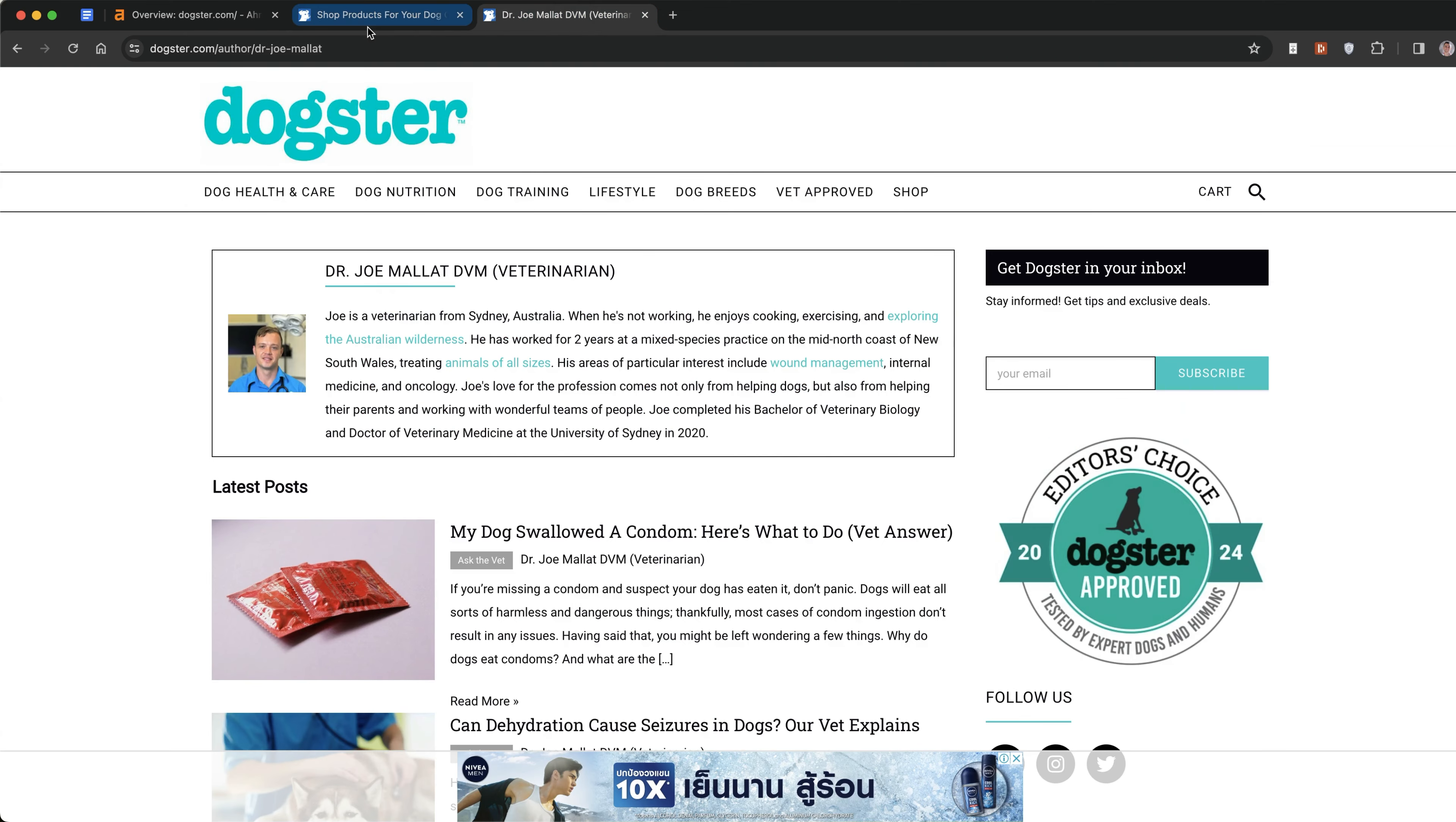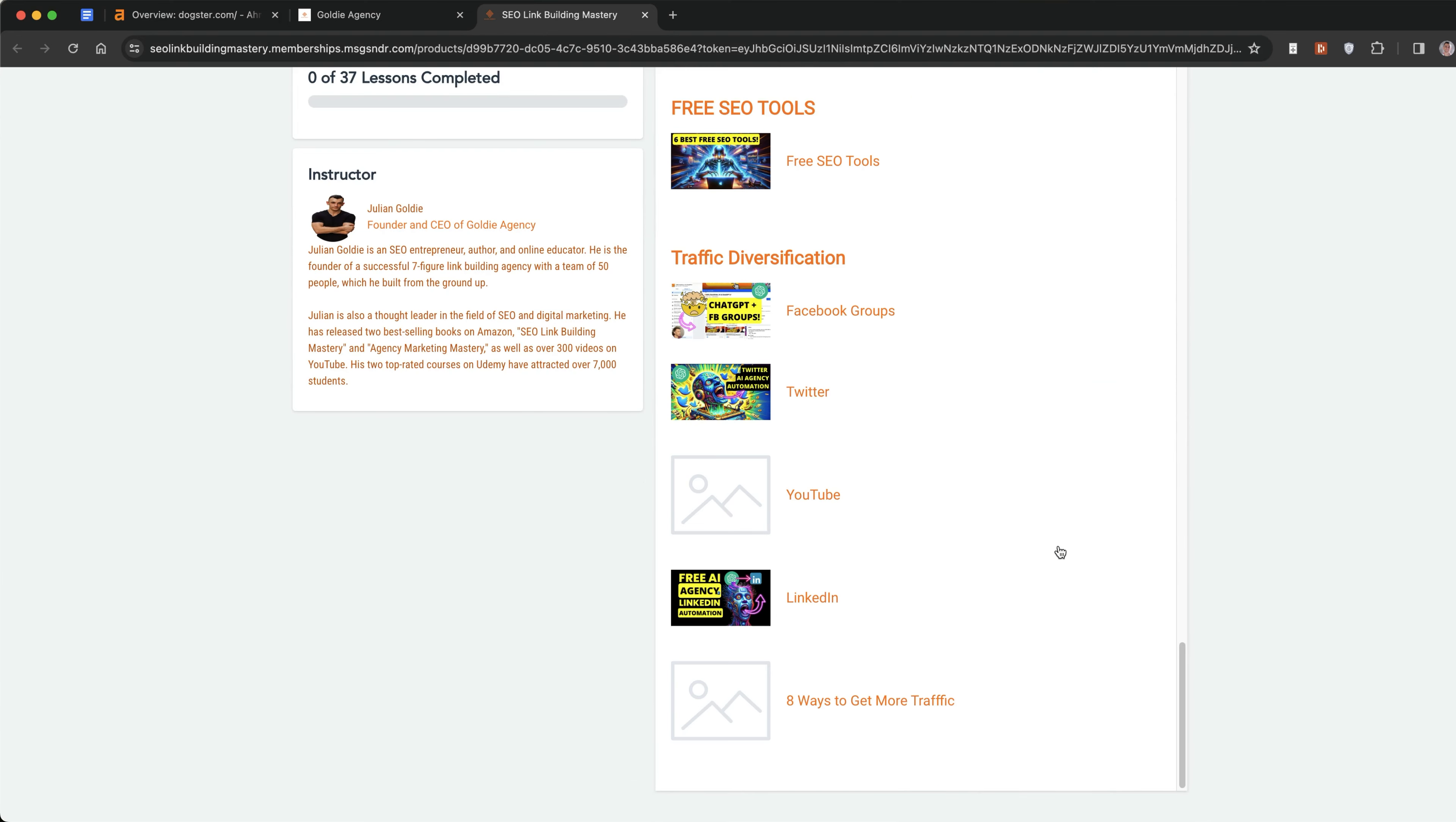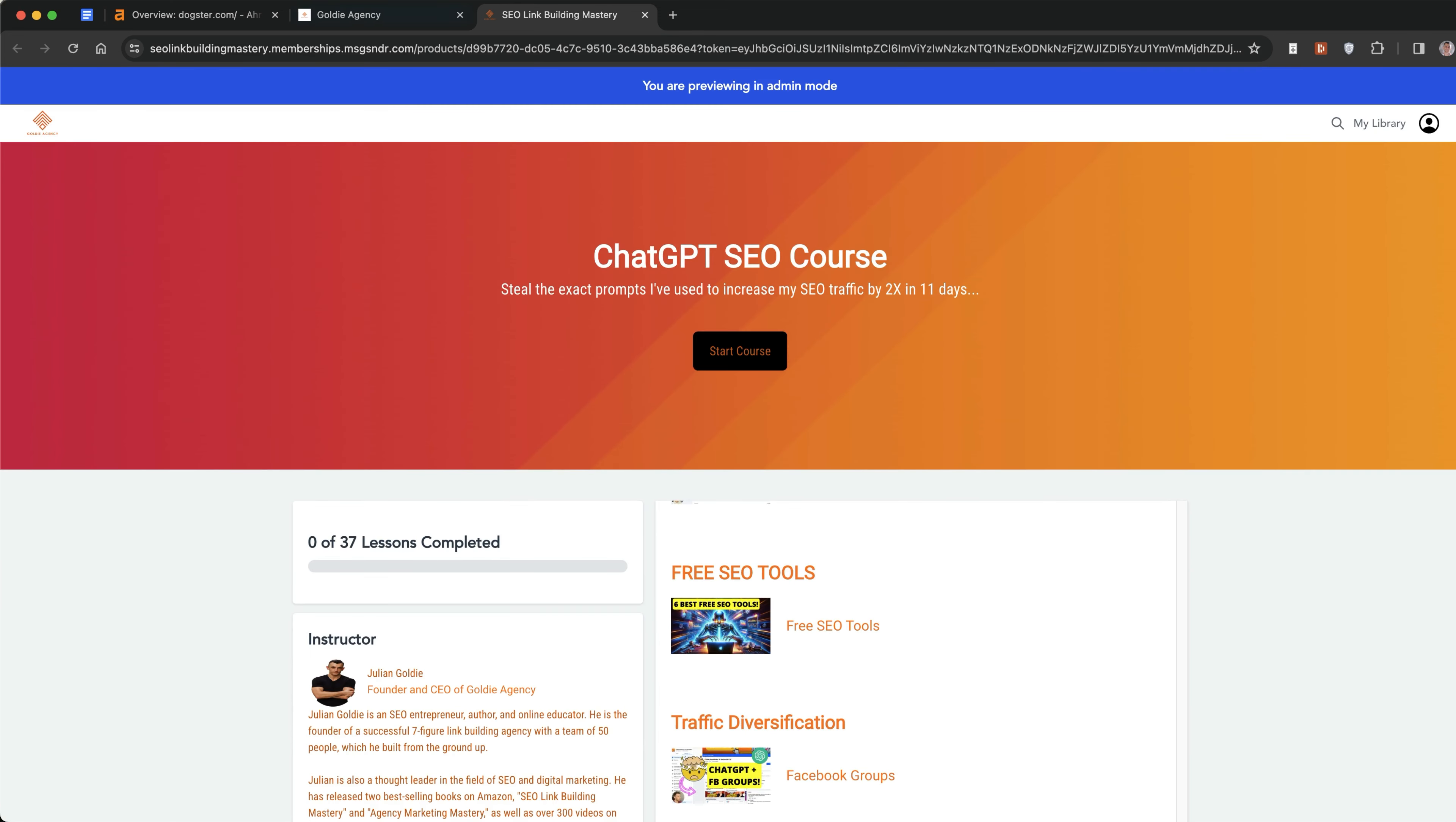If your site has taken a hit during the update, what I've actually done is inside my free SEO course, which you can get links in the comments and description, I've included a traffic diversification section. It talks about how to get traffic from Facebook groups, Twitter, YouTube, LinkedIn, and also eight other ways to get more traffic to your website. So if you have taken a hit and you're looking at alternative ways to get traffic, these videos should help you a lot.